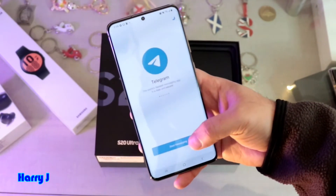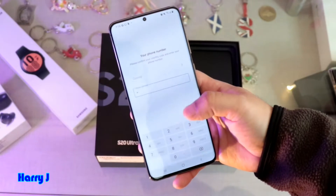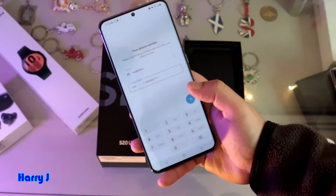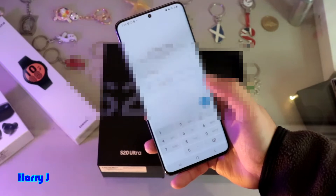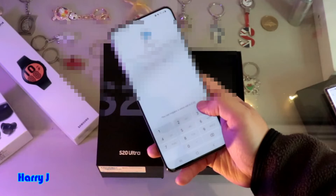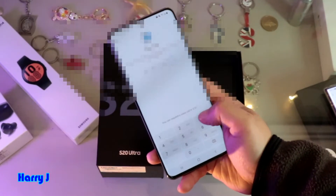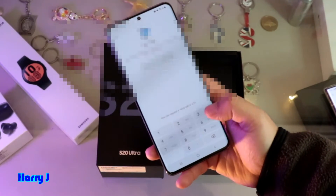It says 'Start Messaging' — hit this one. You have to put your phone number to verify. I hit that, and yes, this is my number. They will send me a text and I put in the verification code.